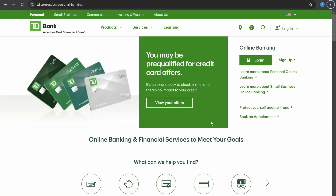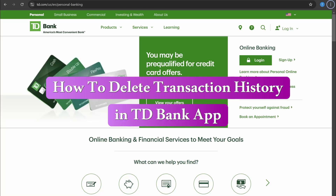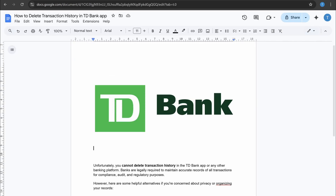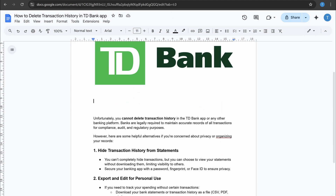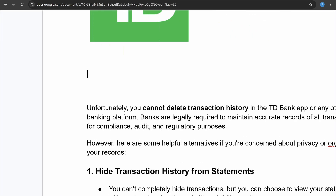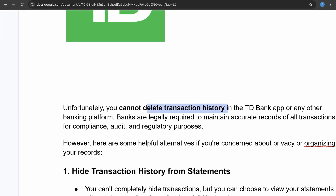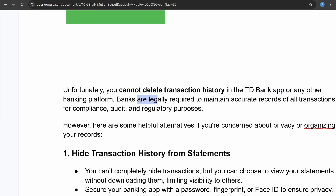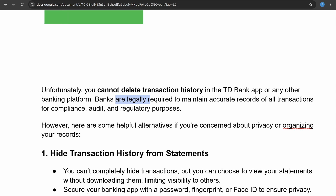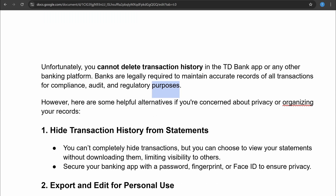In this video I will show you how to delete transaction history in TD Bank. The first thing you have to know is that you can't delete your transaction history in TD Bank or any other banking platform. Banks are legally required to maintain accurate records of all your transactions for compliance, audit and regulatory purposes.